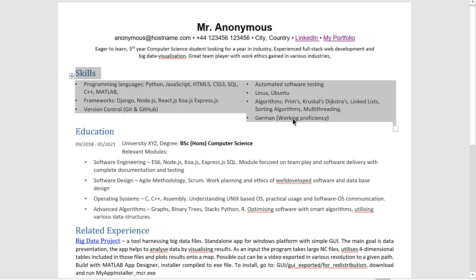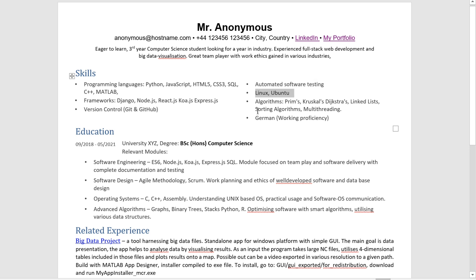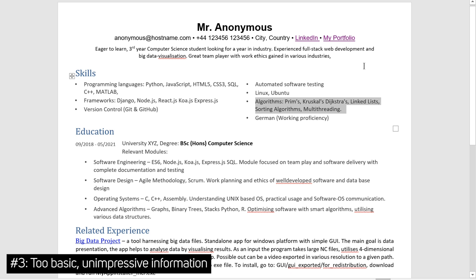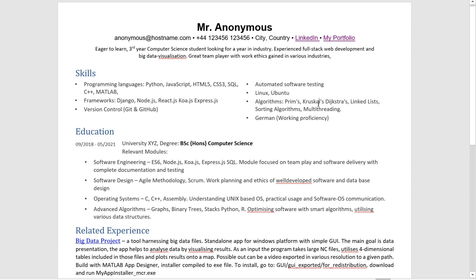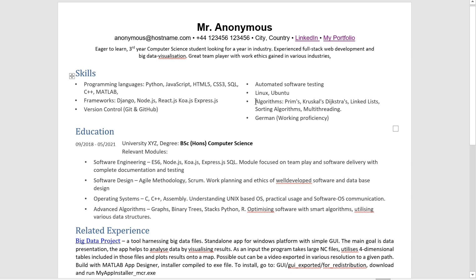Moving on, moving down here. Automated software testing, Linux and Ubuntu. OK, that's fine. And then we go to algorithms. There are actually two mistakes here. You have put in information that is way too basic. This is not impressive that you know a couple of algorithms from, you know, Prim's, Kruskal's and Dijkstra's. So be careful because if you say something like that, it seems that you don't know enough to actually put something in here.